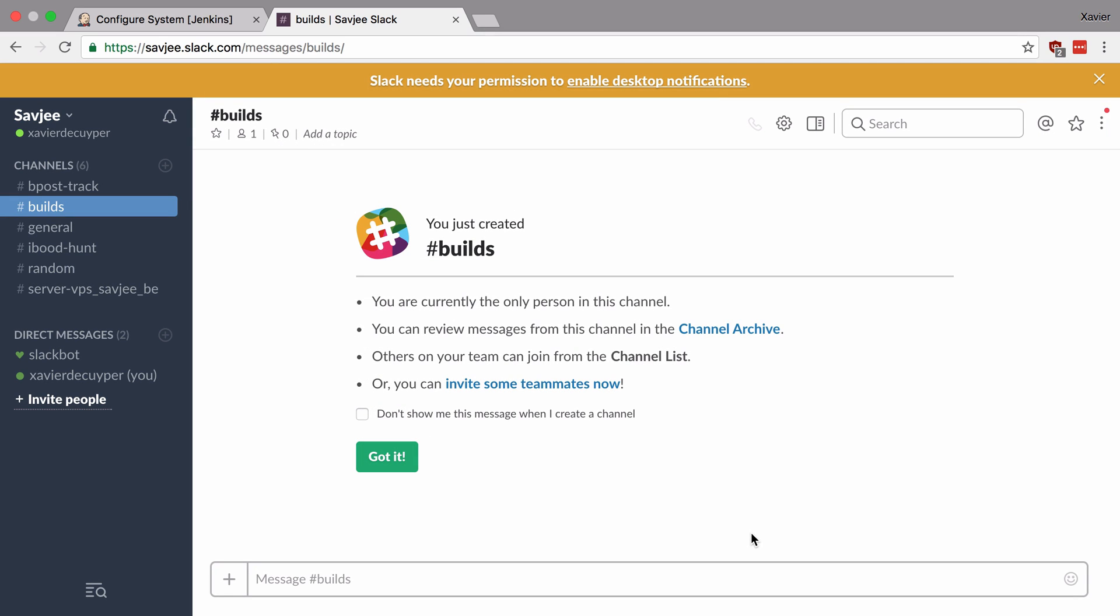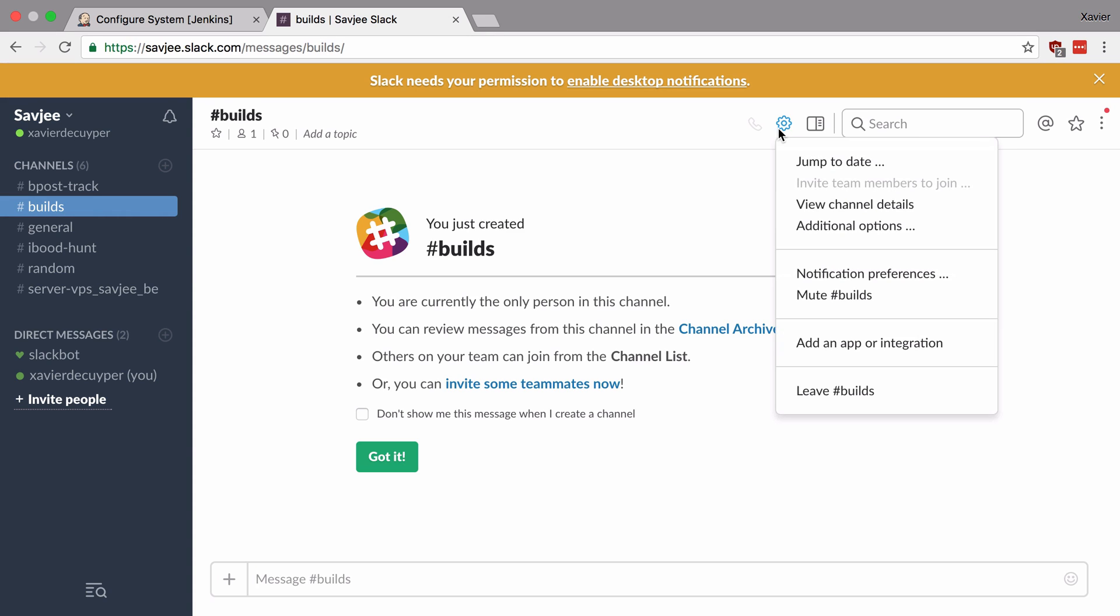So right now we have our channel. The next thing that we need to do is give Jenkins permissions to push new notifications to this channel. So to do this we're going to go to this wrench icon here and say add an app or integration.